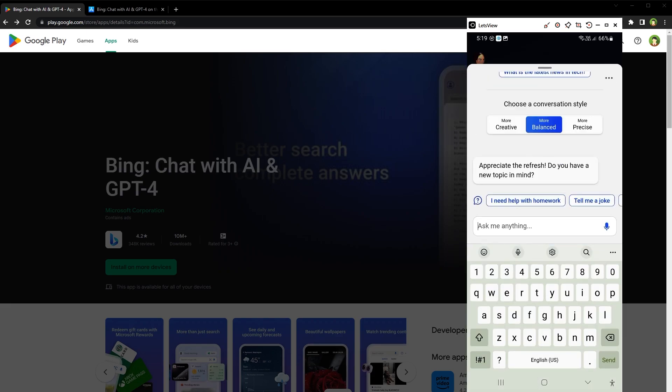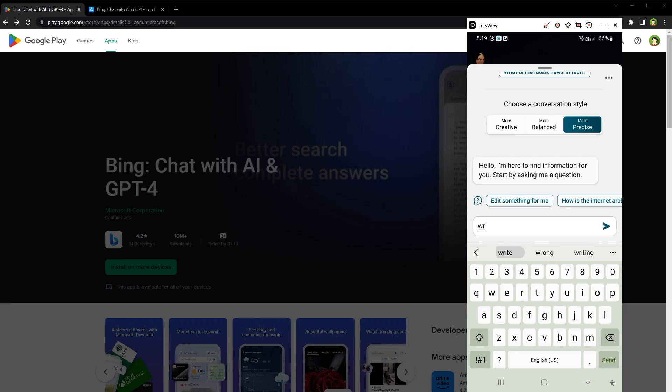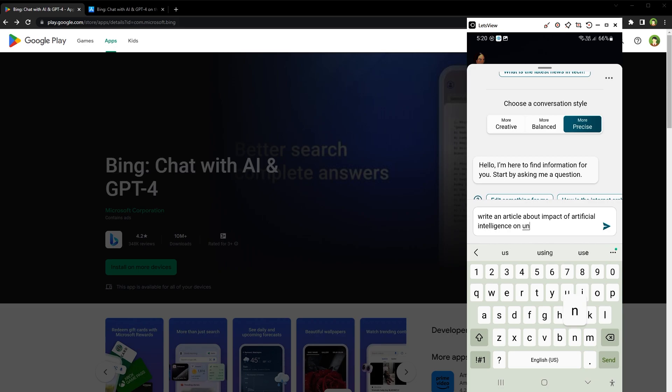Let's select precise mode. Write an article about impact of artificial intelligence on unemployment.